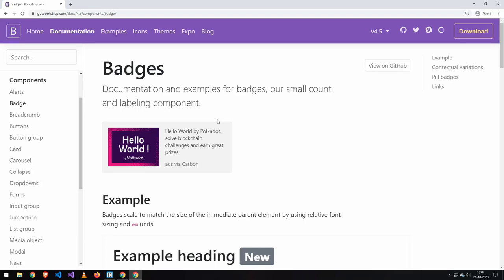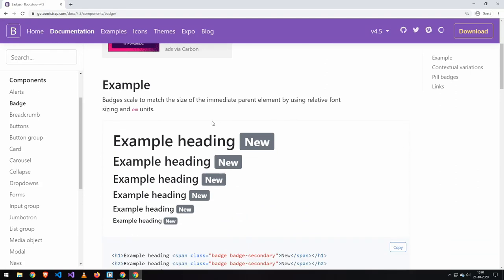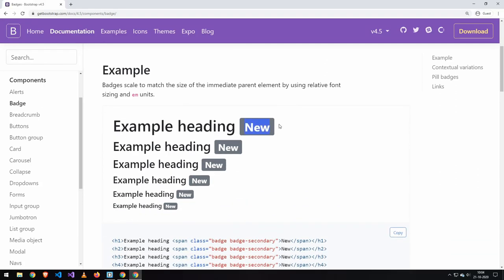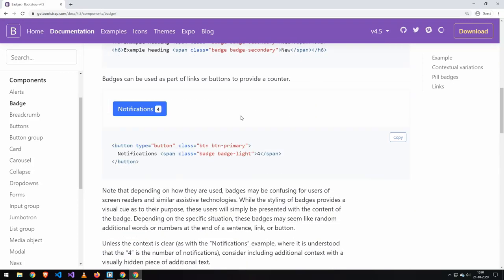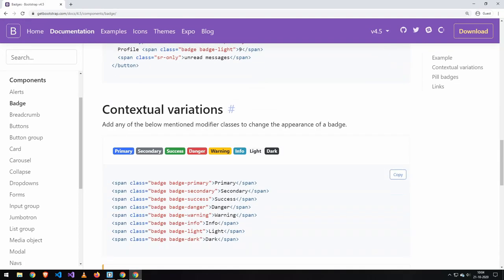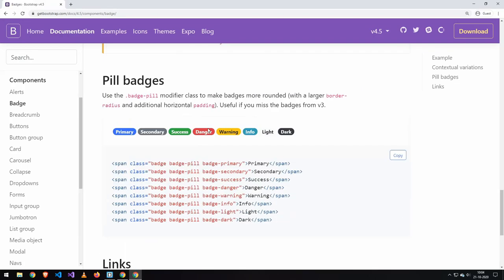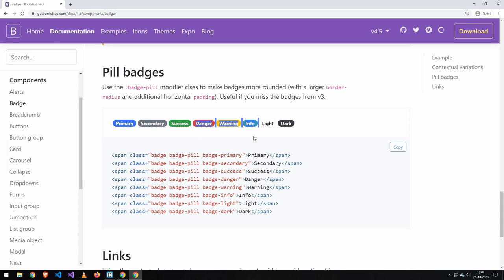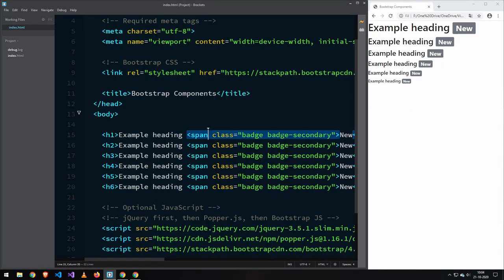Today we're going to be taking a look at Bootstrap badges. Bootstrap badges look like this, they can also be inside of buttons, and they can also look like this and like this.